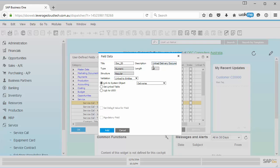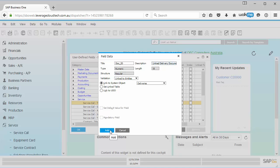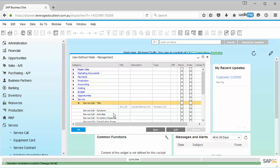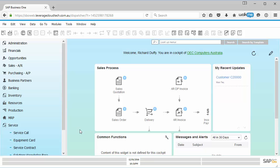Now, one of the things you'll also notice is when I link it to a particular system object, it automatically adjusts the field data type. So the system says, okay, what is this underlying information? And then it will make that change for you. So you don't have to worry about that. So all I do now is I say add and give the system a couple of seconds. There it is. It's now created that user defined field.